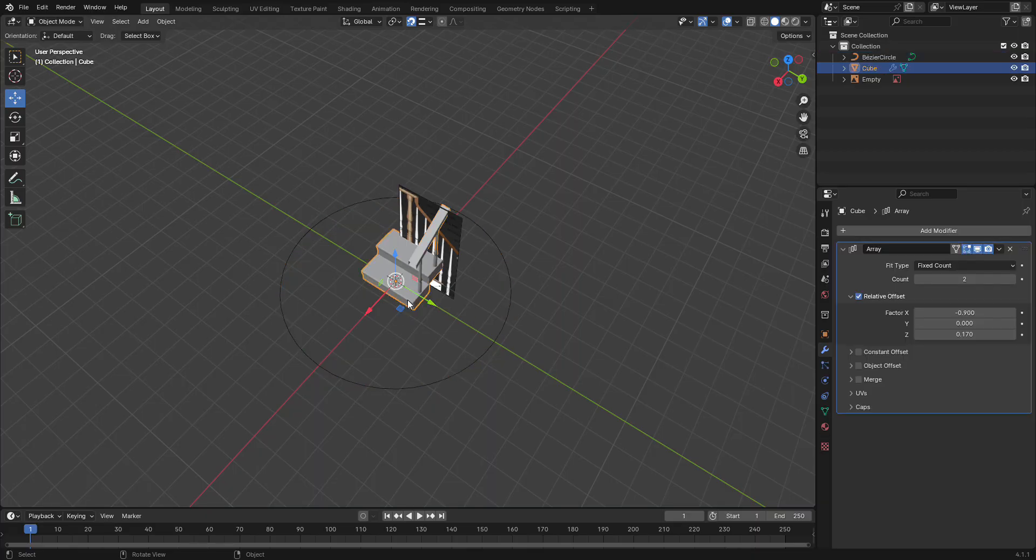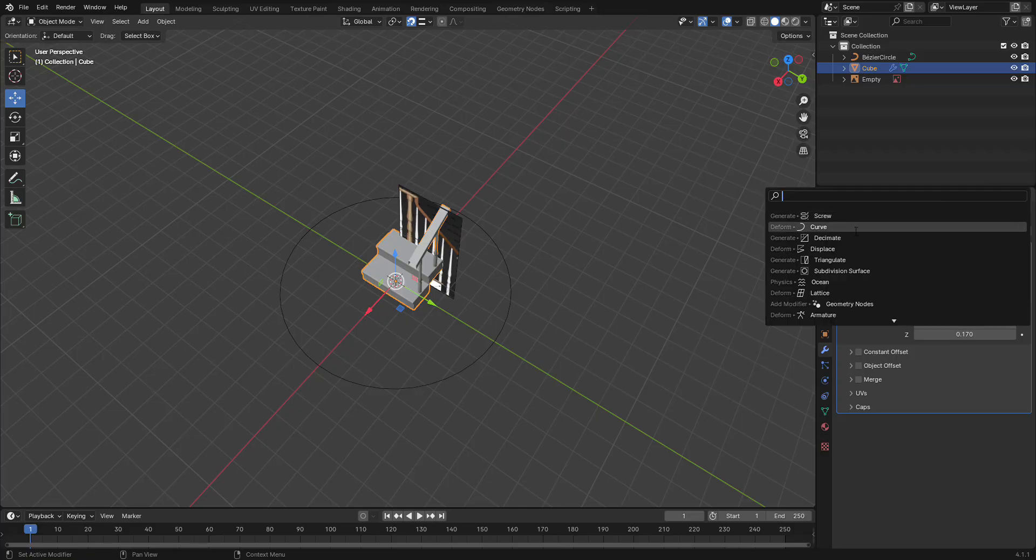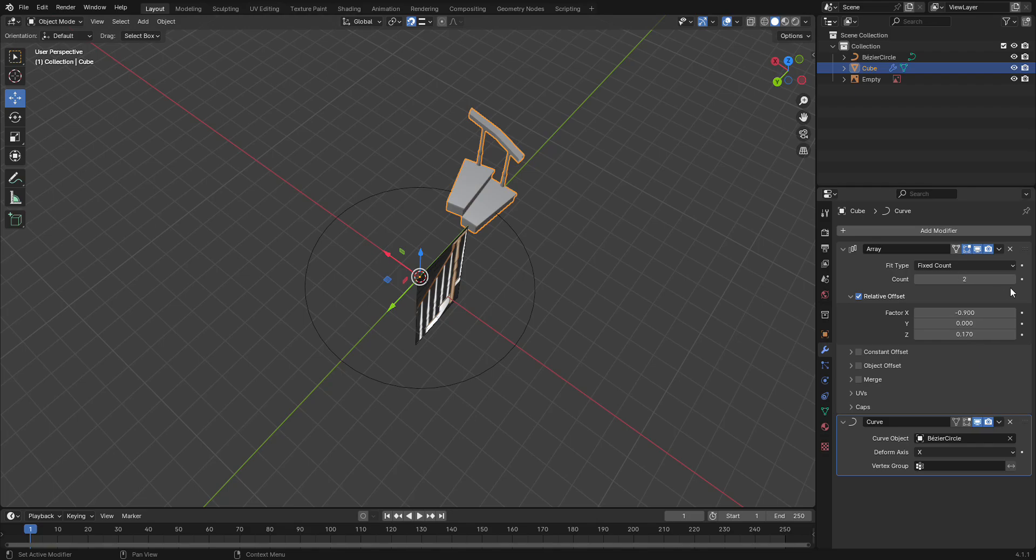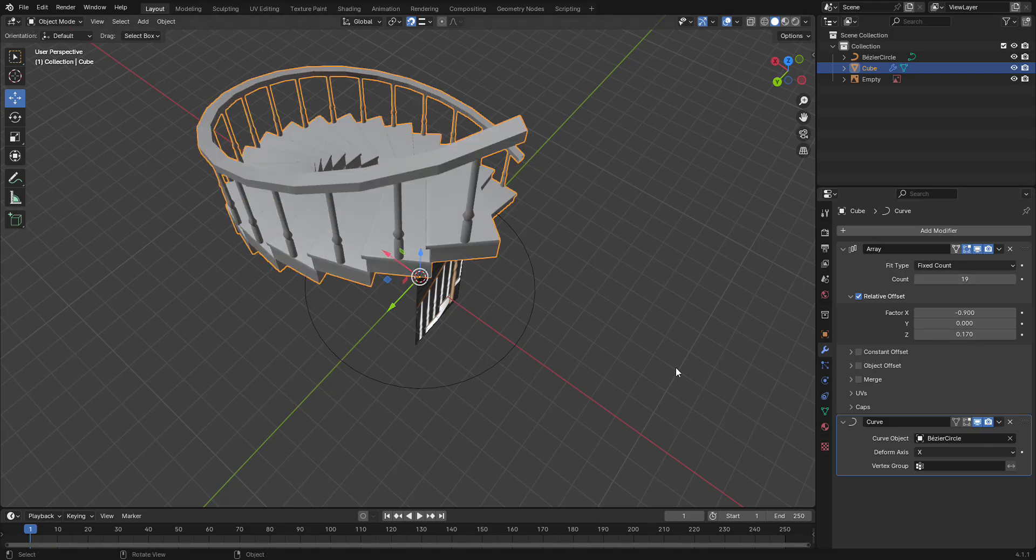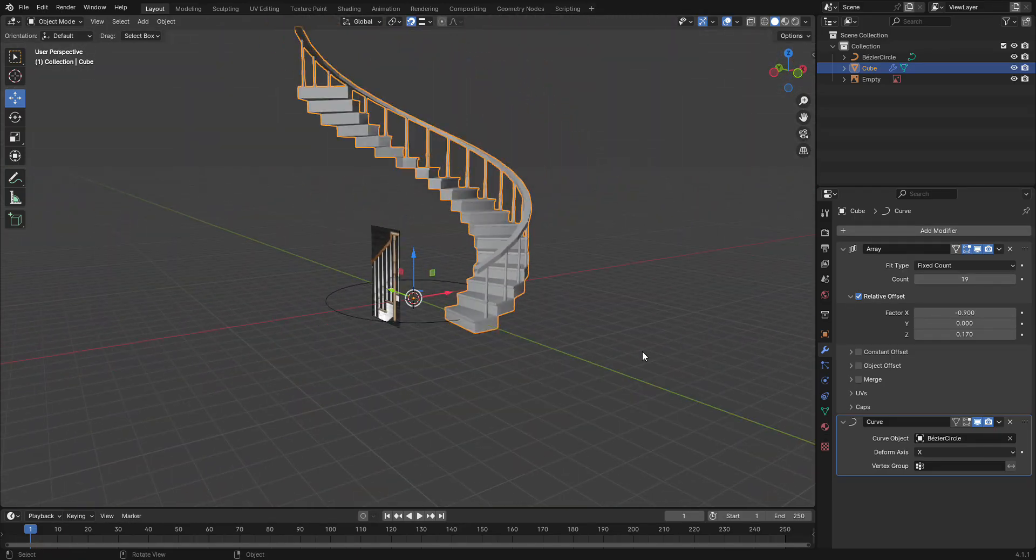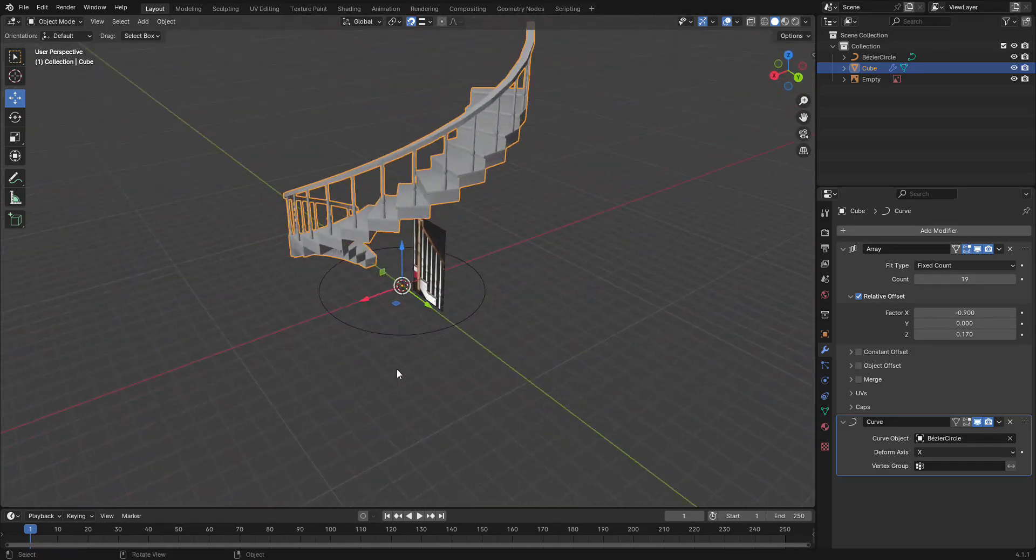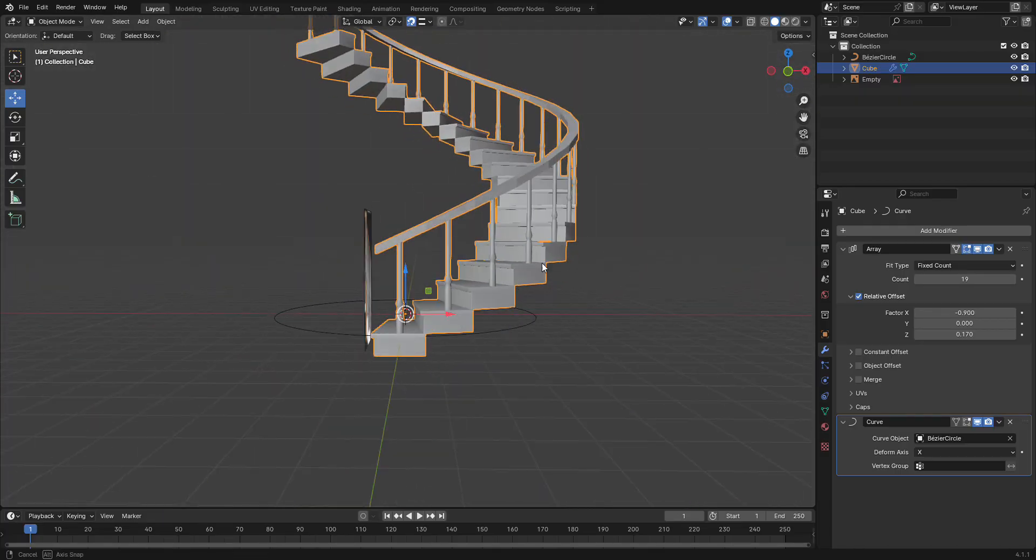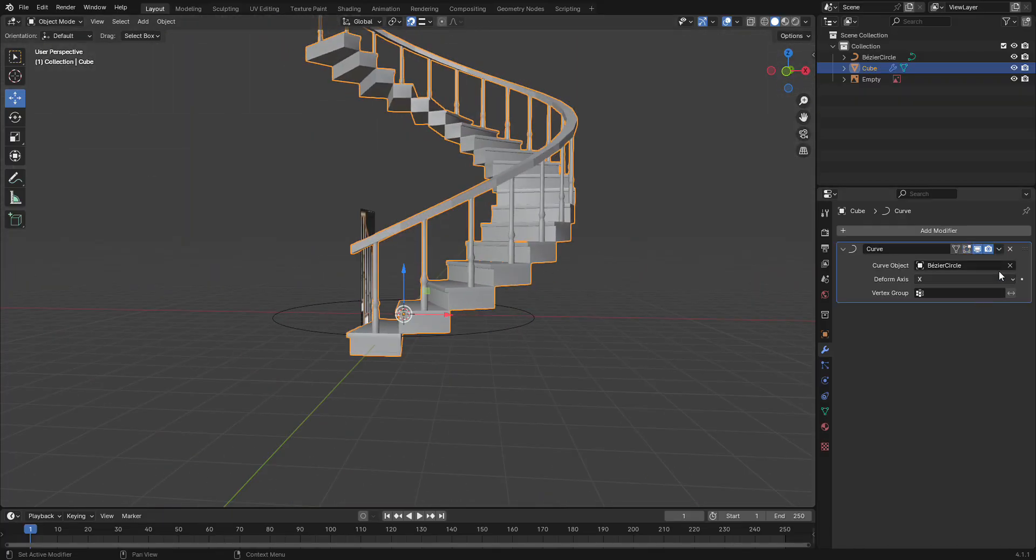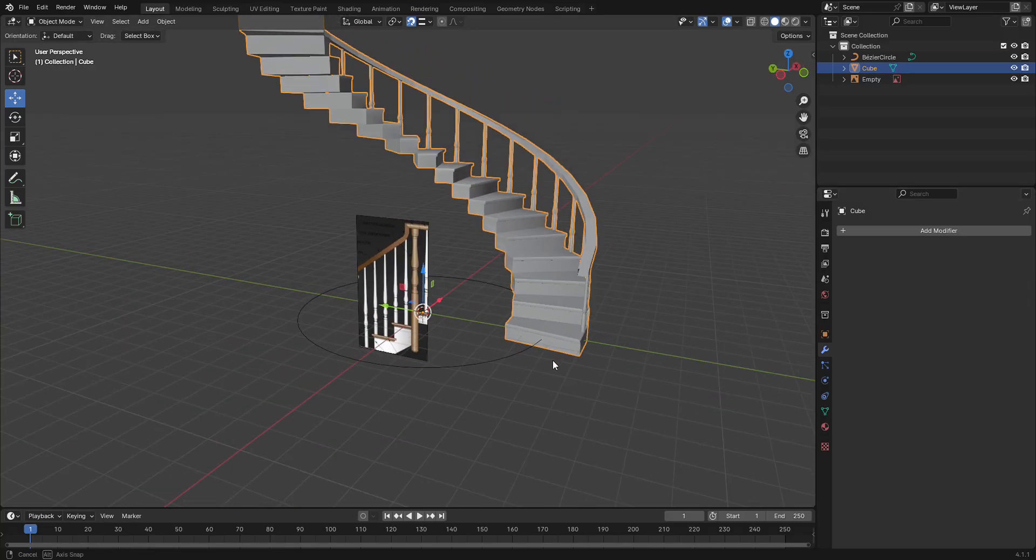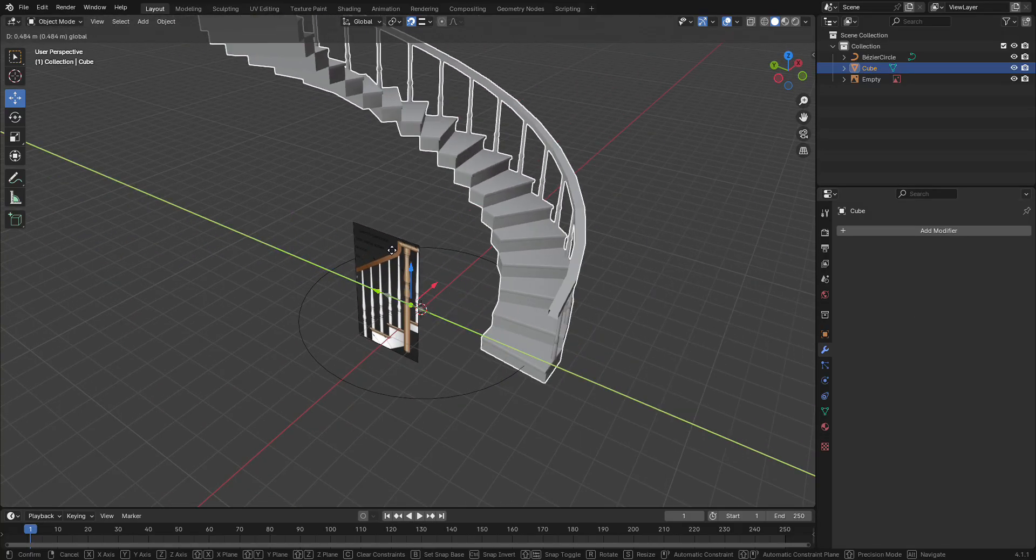Now what we can do is click on our object here, the step, click on curve modifier. Now we can select the circle, and if we increase the array, you'll see that we now have a nice spiral staircase. Now if you want to apply all of this, all you have to do is first apply the array modifier, apply the curve. Now this step is all one object.